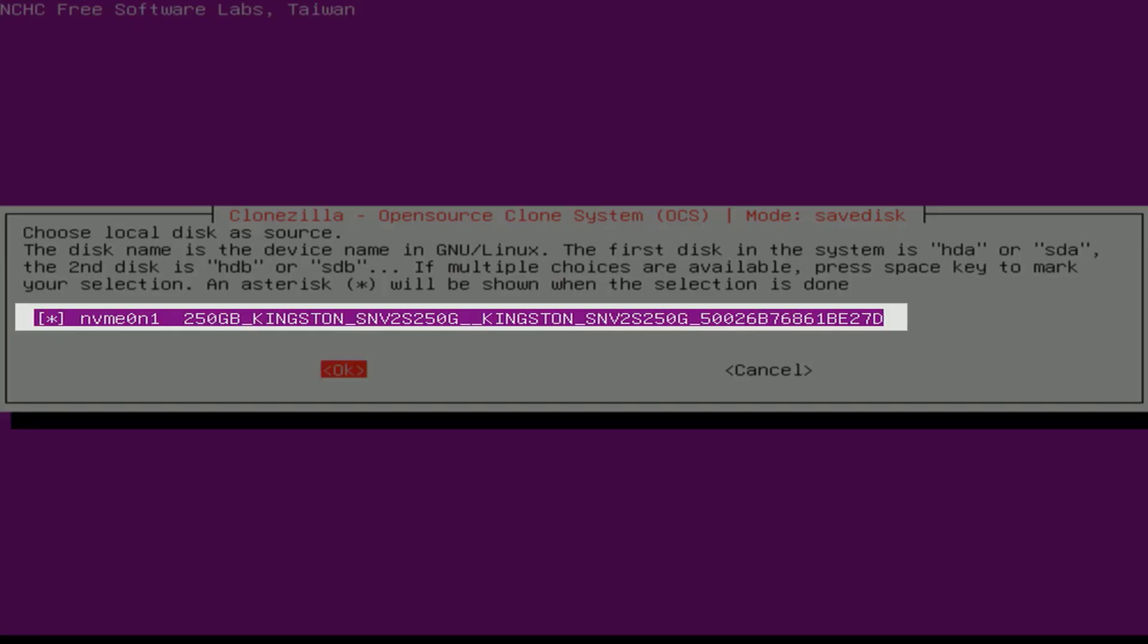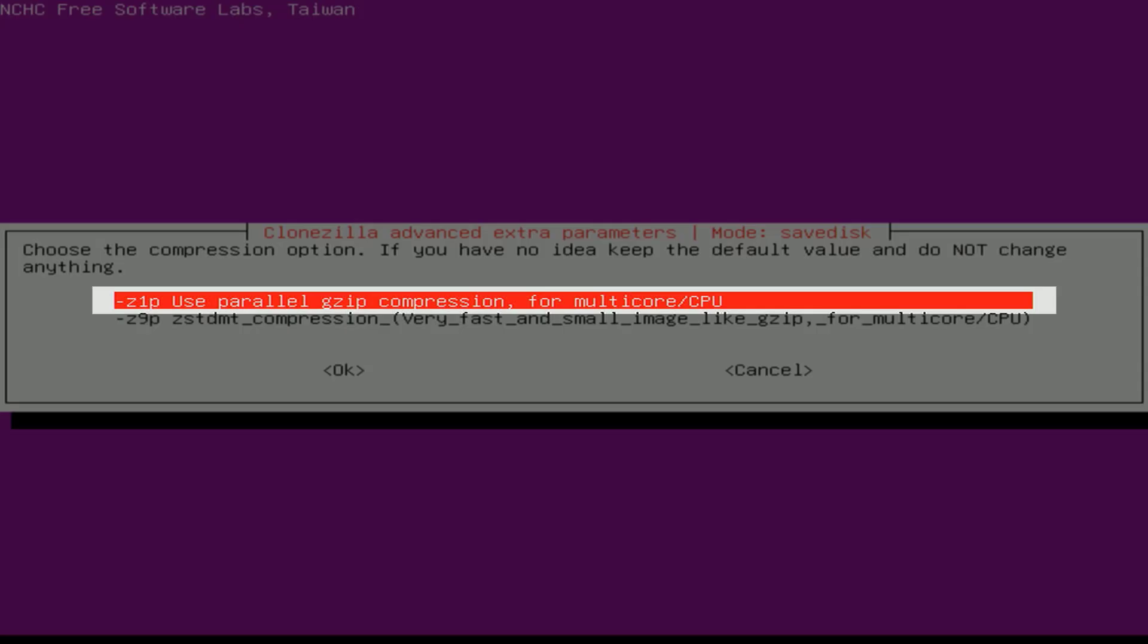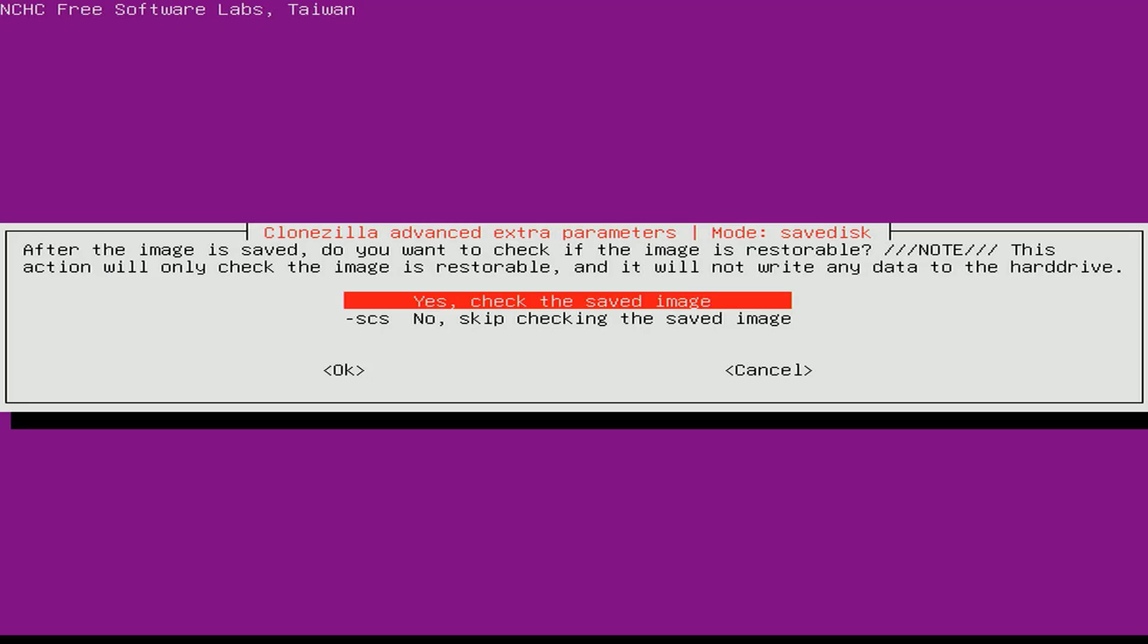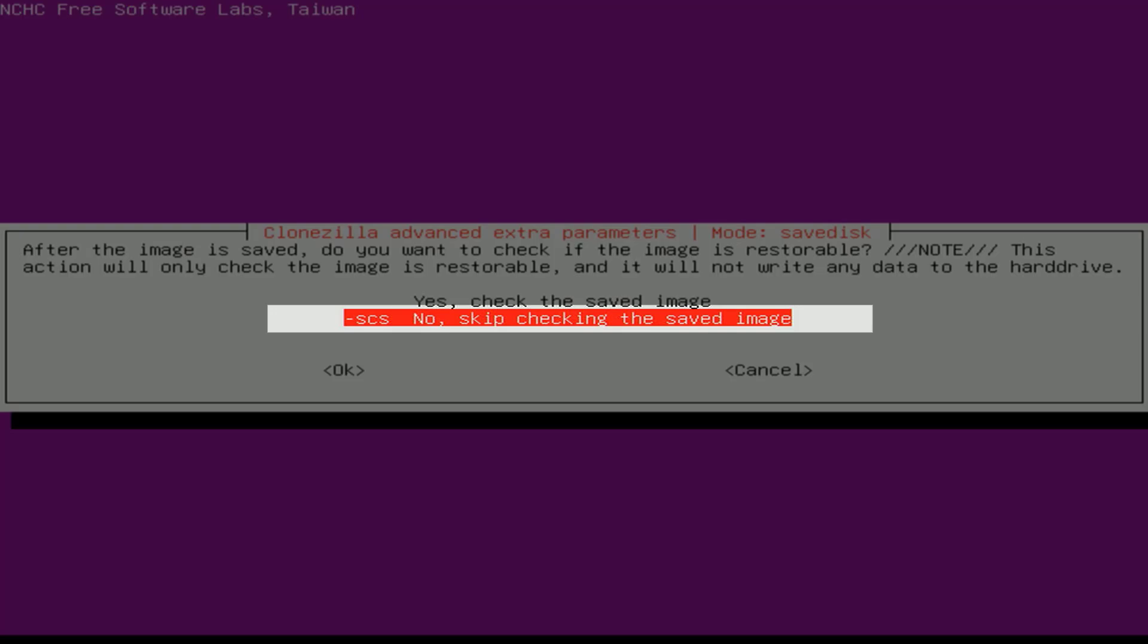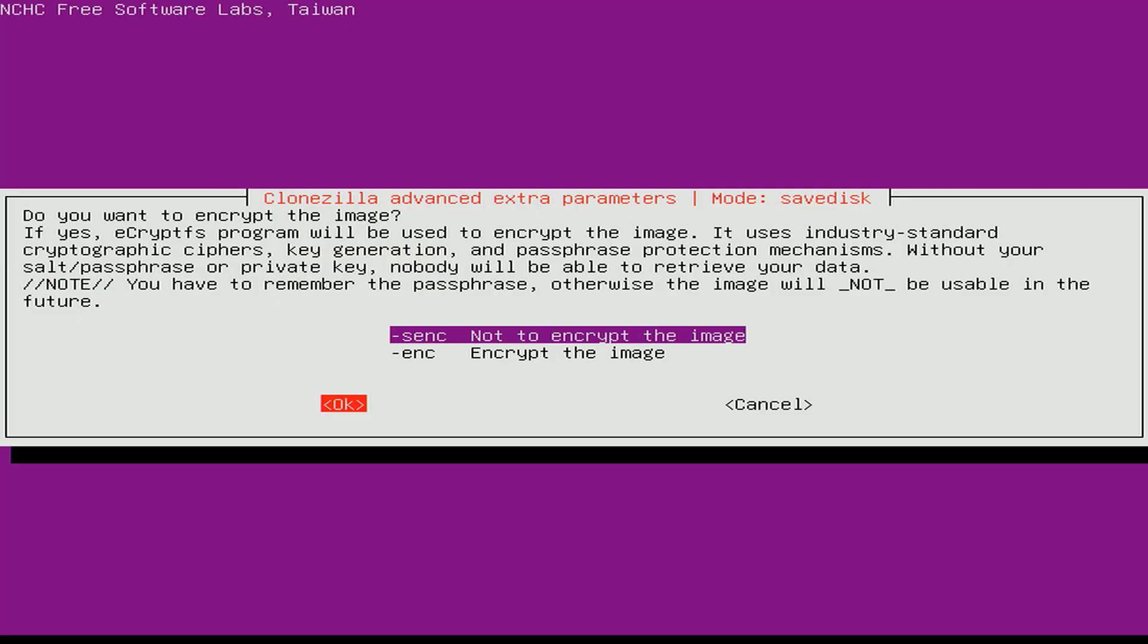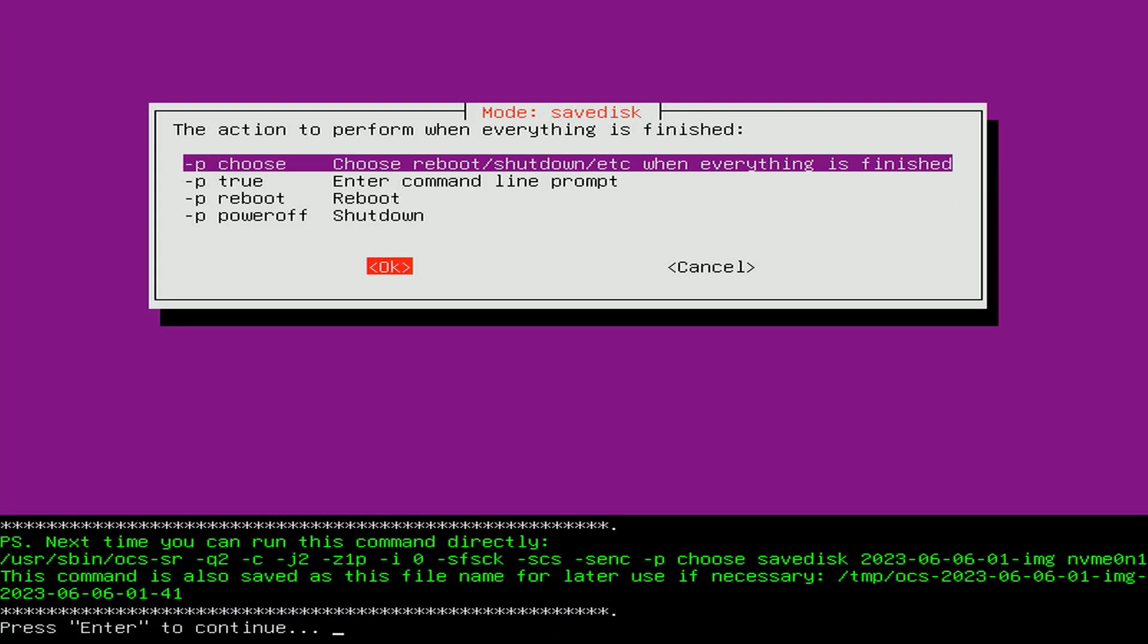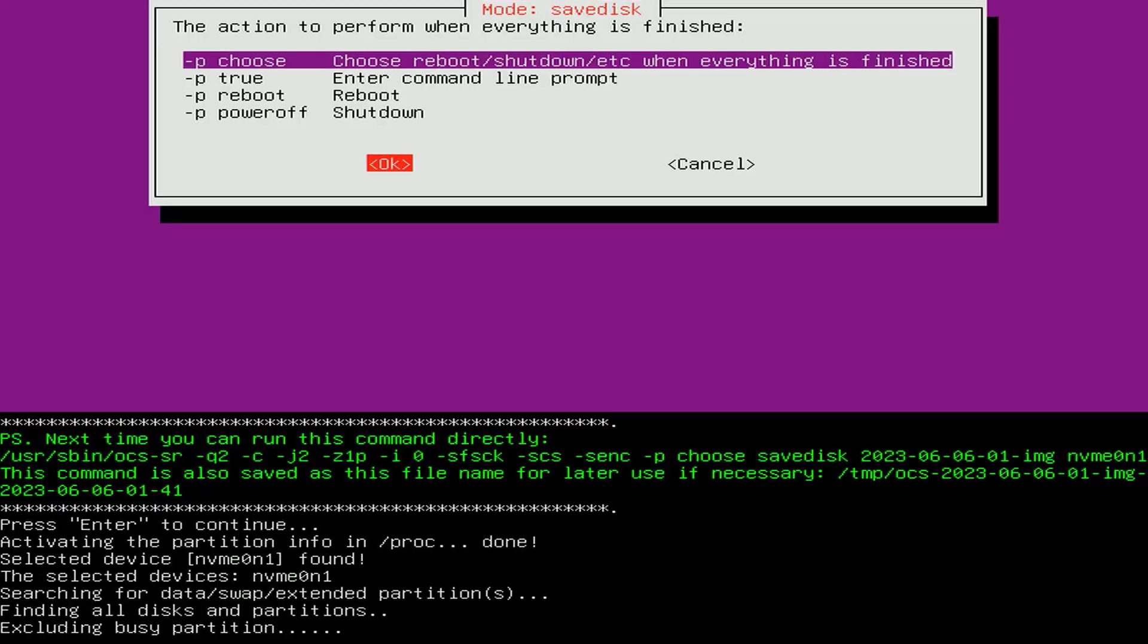Next you choose the source hard drive. On my computer there is only one hard drive. Then you choose the image file compression. I leave the default. You skip checking the image file after it's done, because it'll be faster. I don't encrypt the image file, so I leave it at the default. Again I leave the default and press enter to continue.